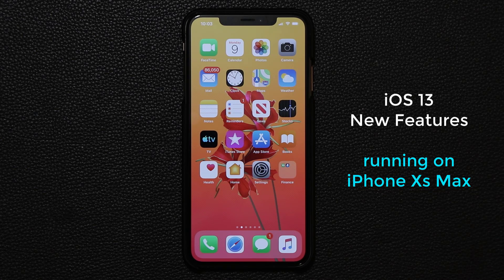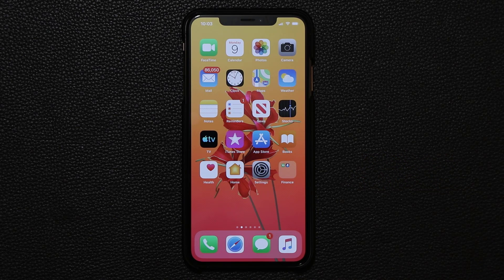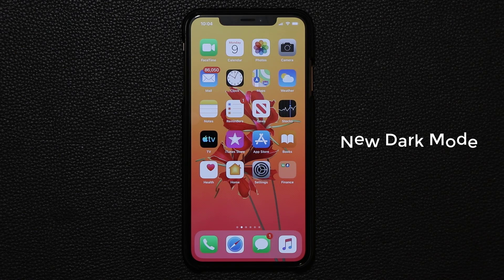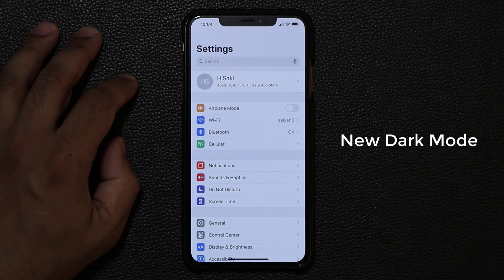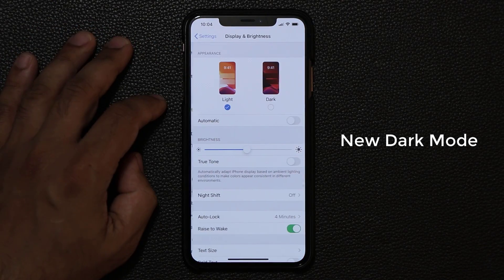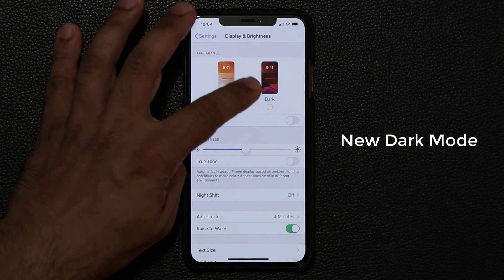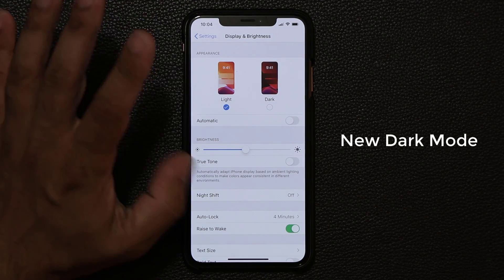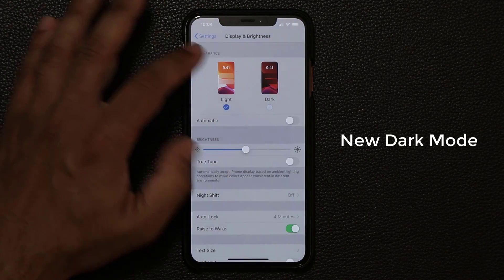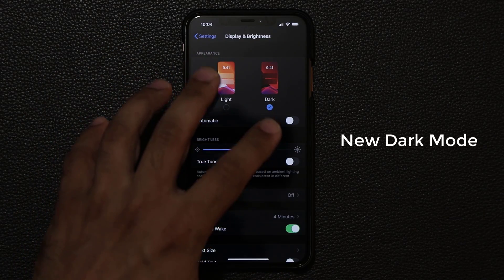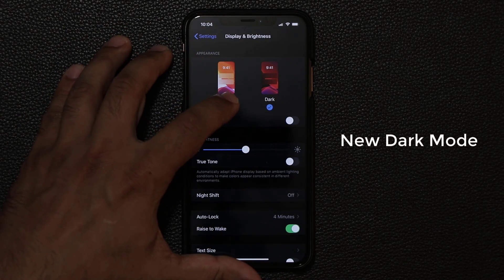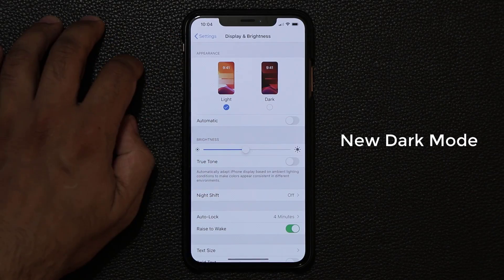The very first thing I want to talk about has to do with the new night mode/dark mode. If you go to your settings and into your display, you'll notice that we now have a light and a dark theme. If I switch over to the dark one, it's going to give you a nice, dark, easy-on-the-eyes theme, and if you go back you just get the standard version.